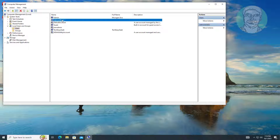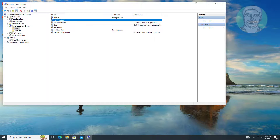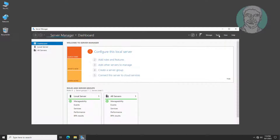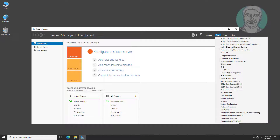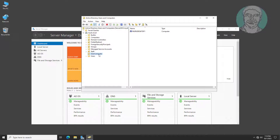The local administrator account is disabled. Open Server Manager, then open Active Directory Users and Computers. The computer is moved to the User Computer OU.